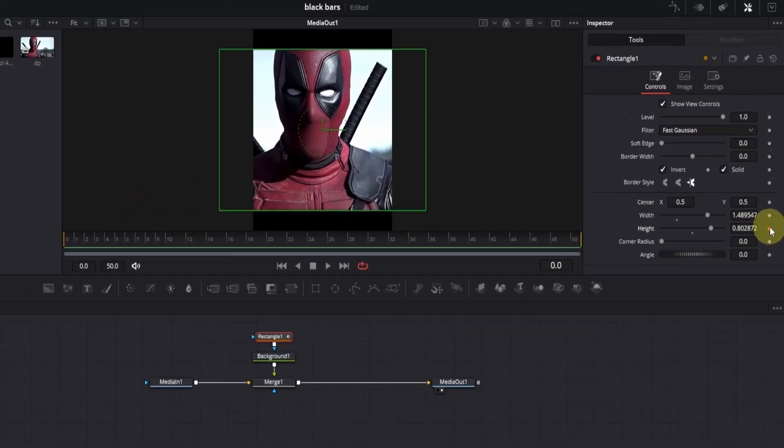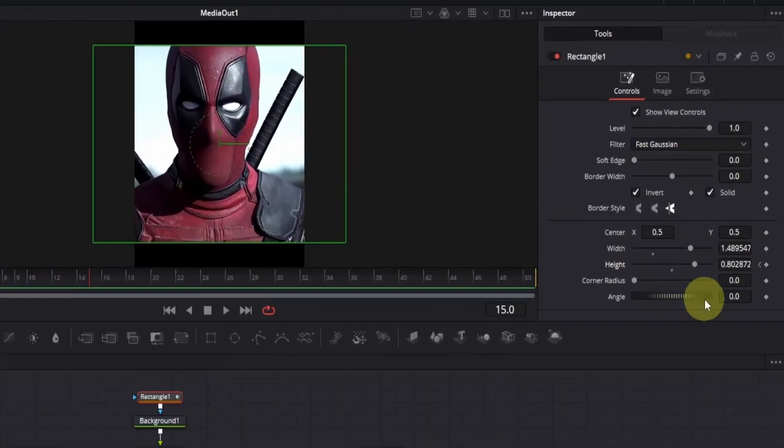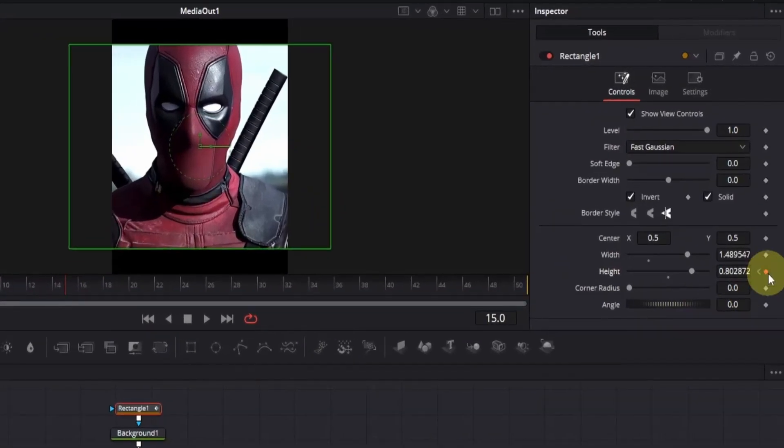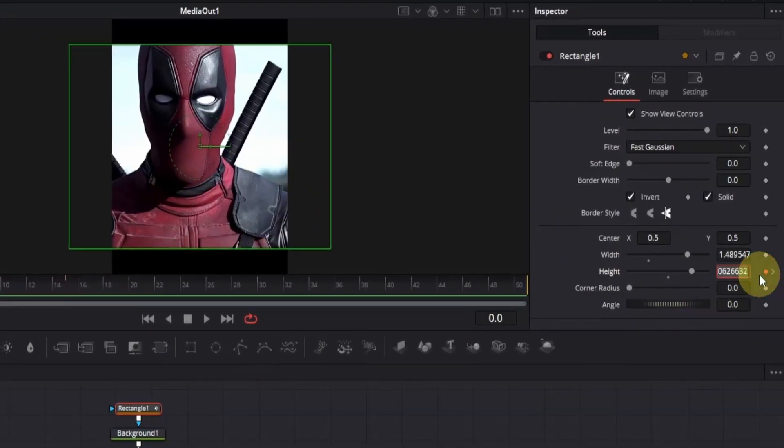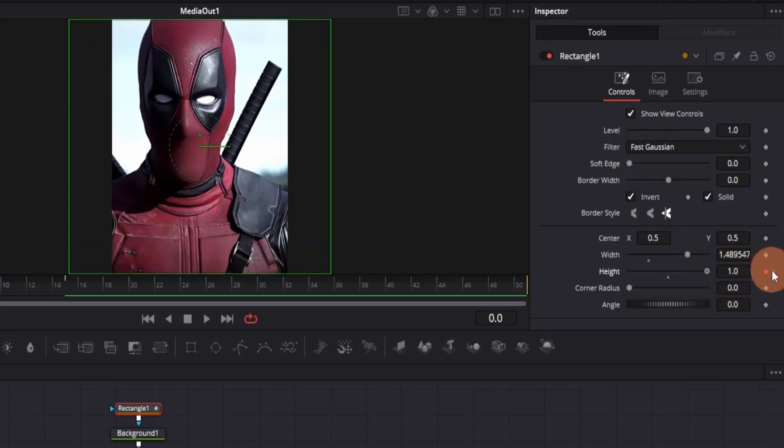From here, I'll move 15 frames forward. You should move to your next beat drop and add another keyframe. Then click on this mini arrow to go back to the first keyframe and drag the height slider until the mask disappears.